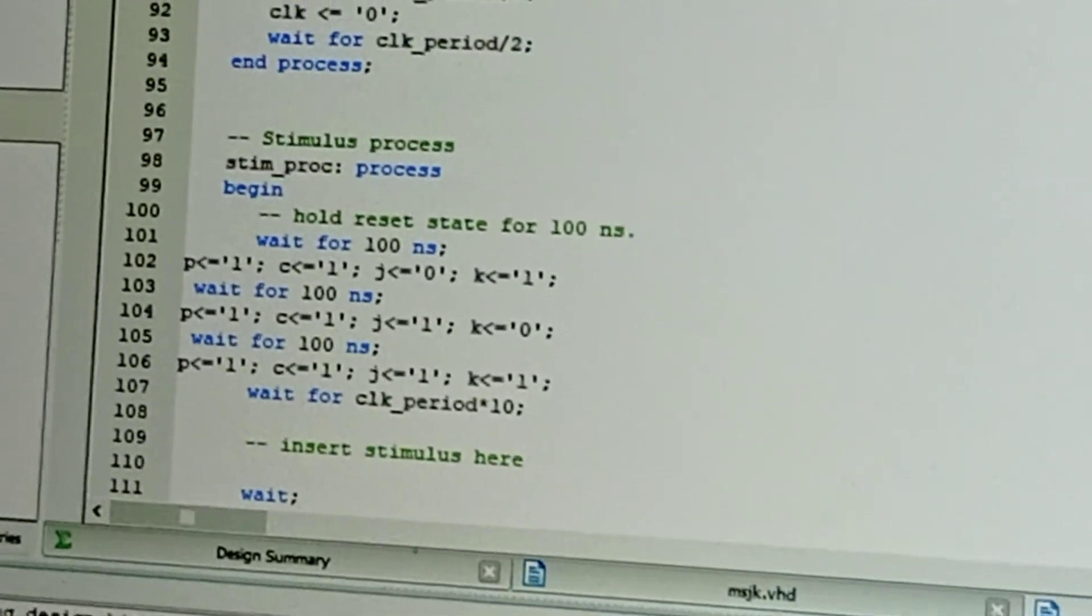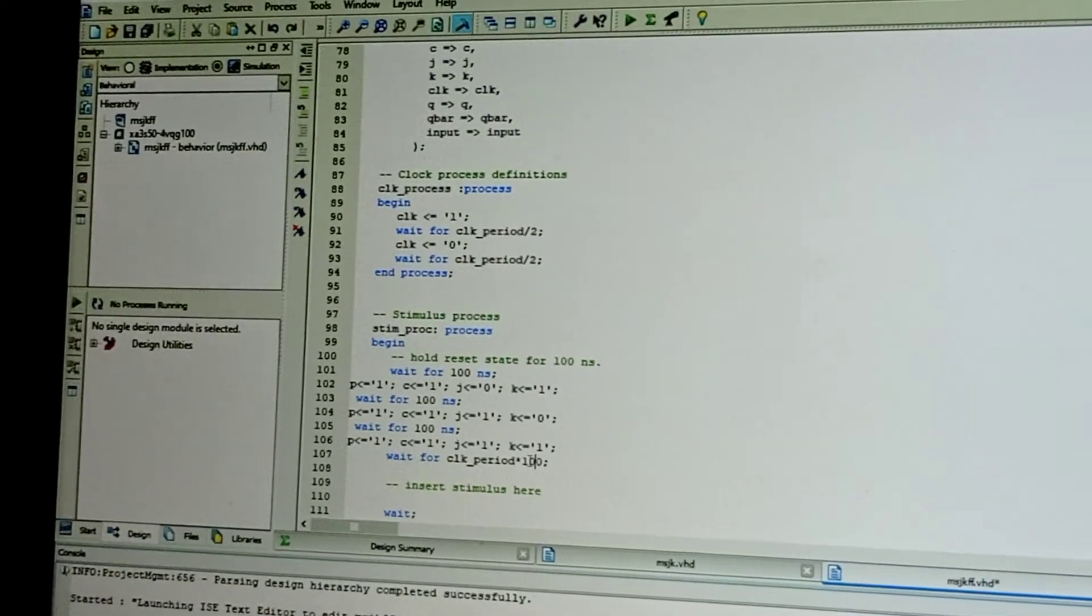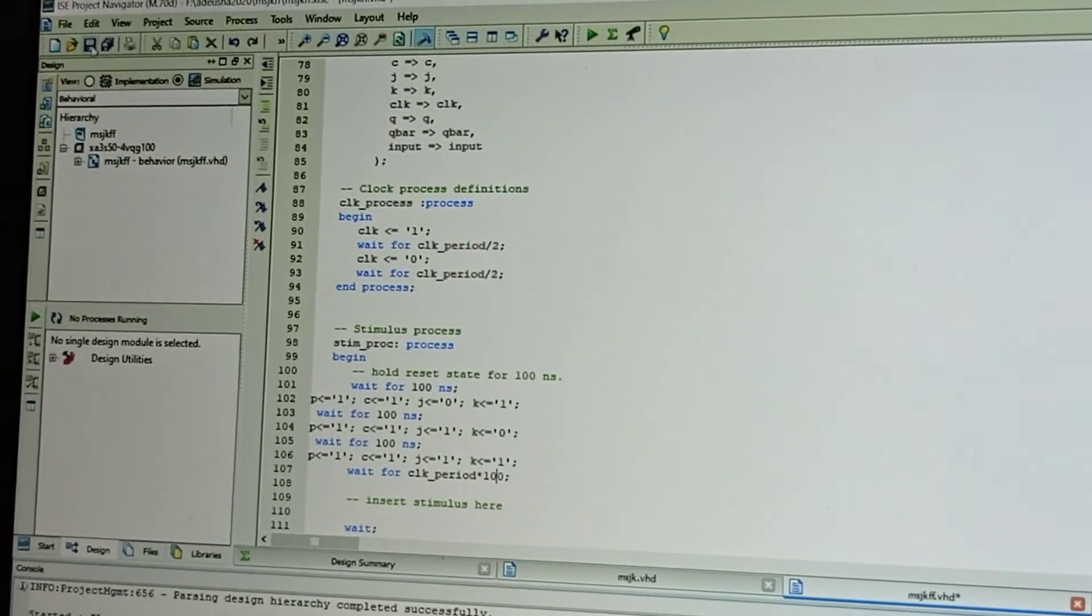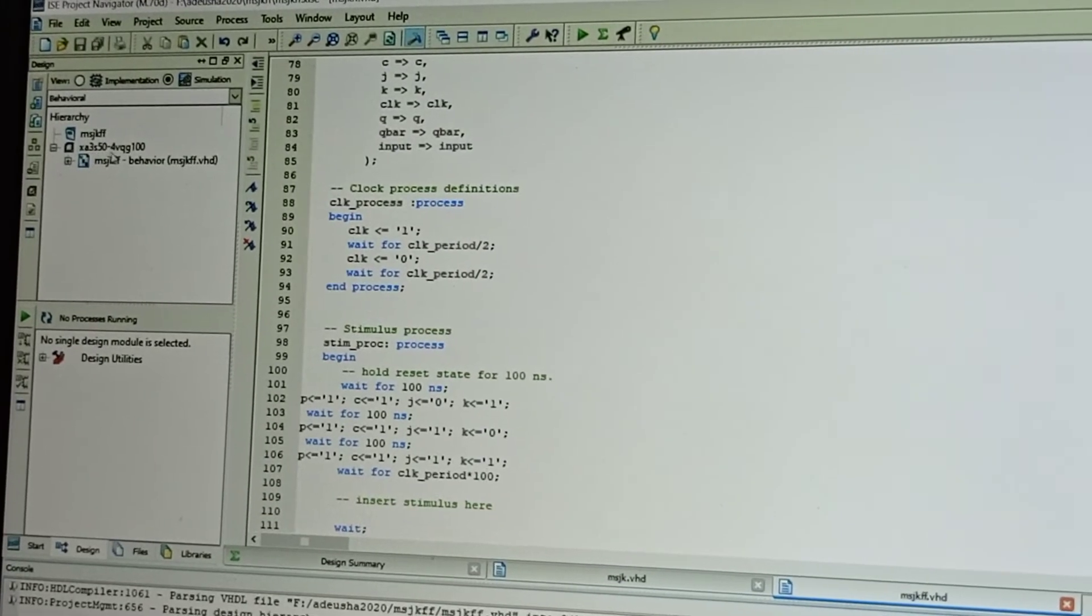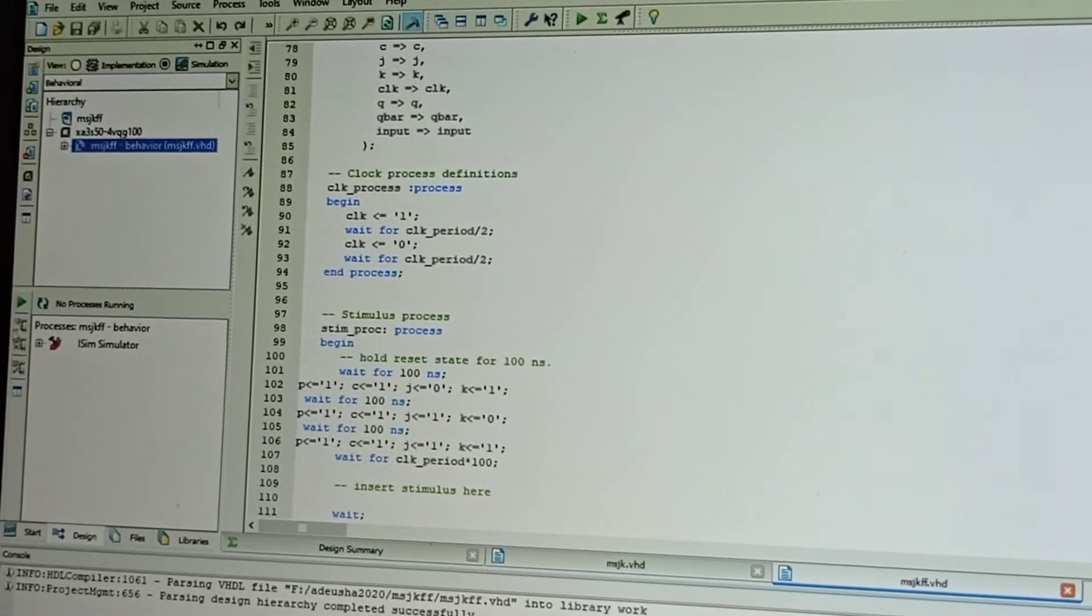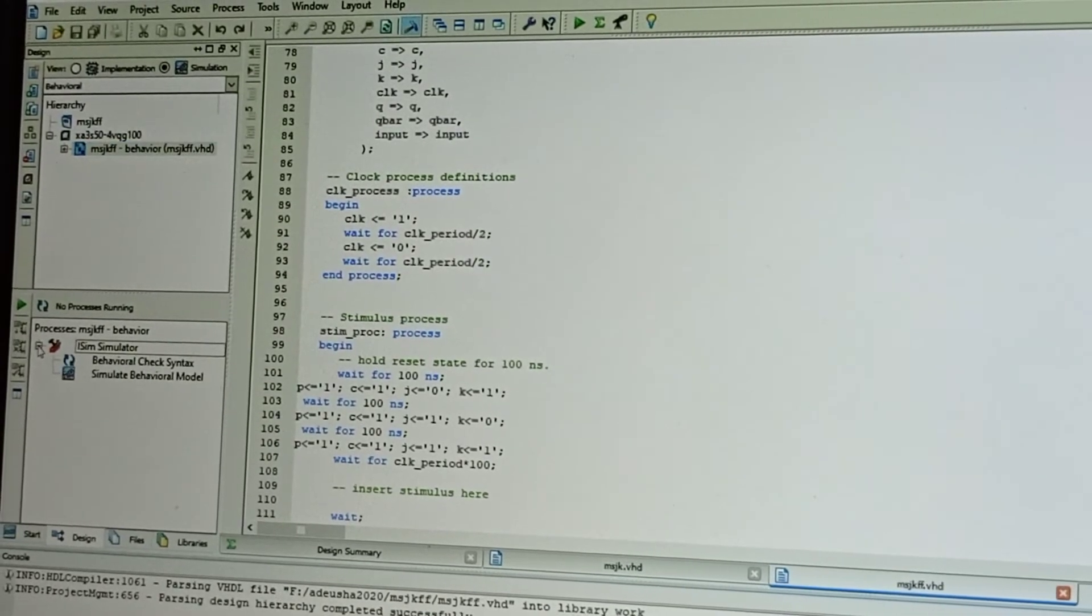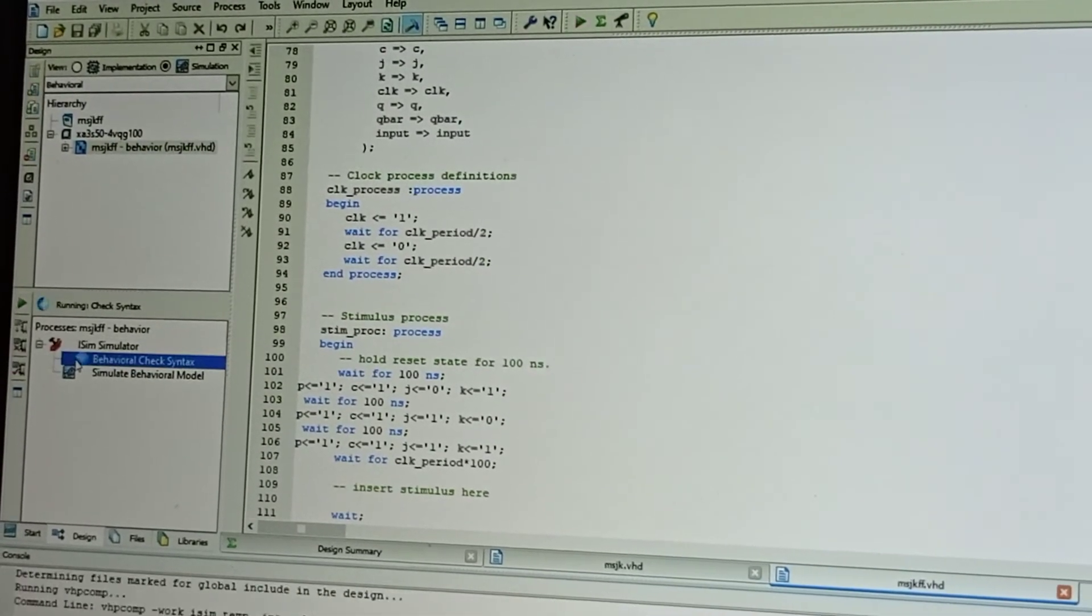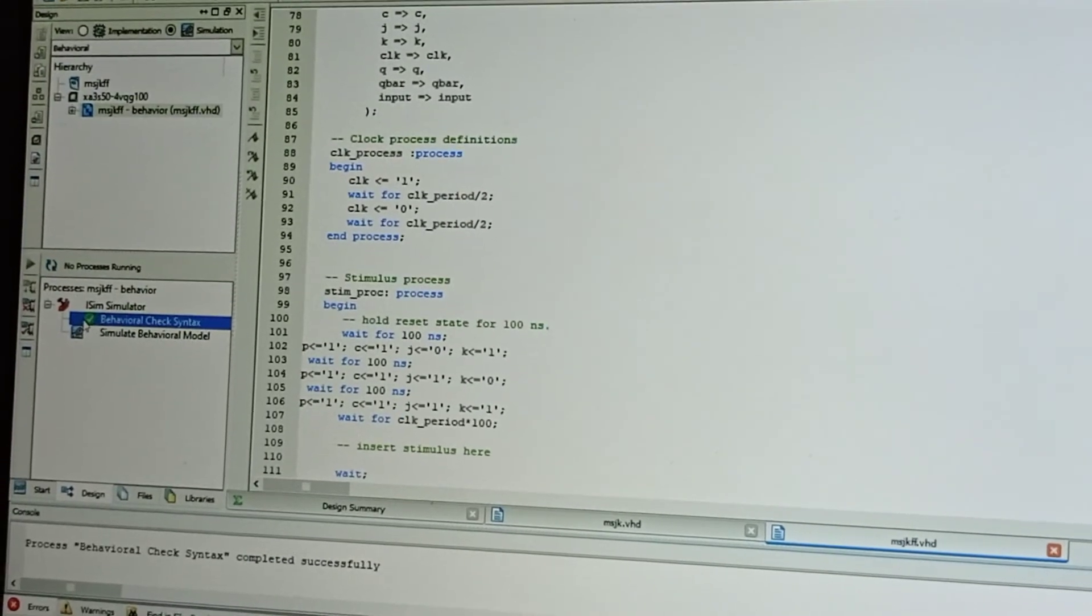Now click on that. It will be generating ISIM simulator. Select this, double-click on Behavioral Check Syntax. Again, it will be compiling—completed successfully.